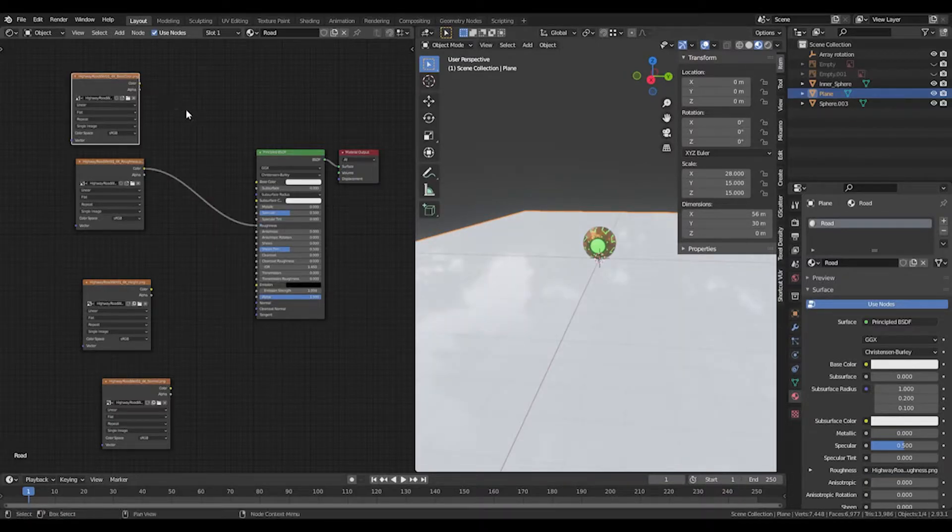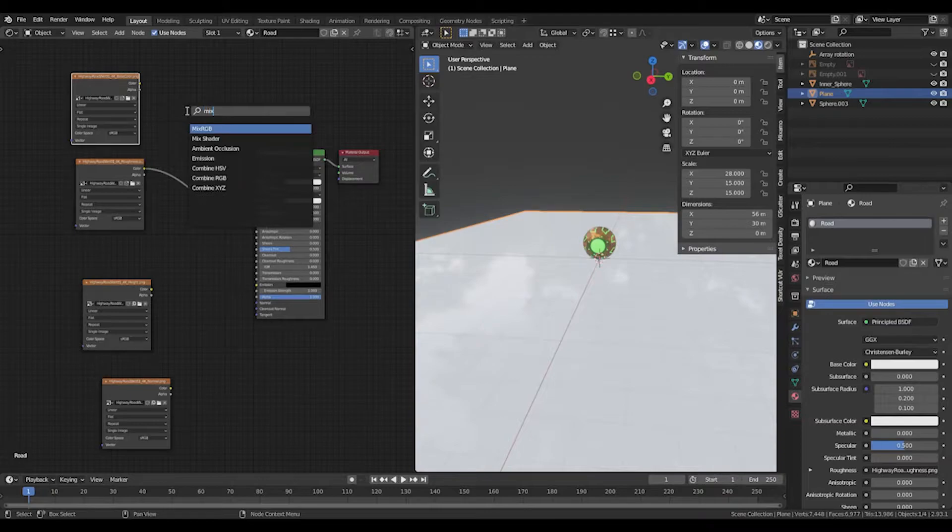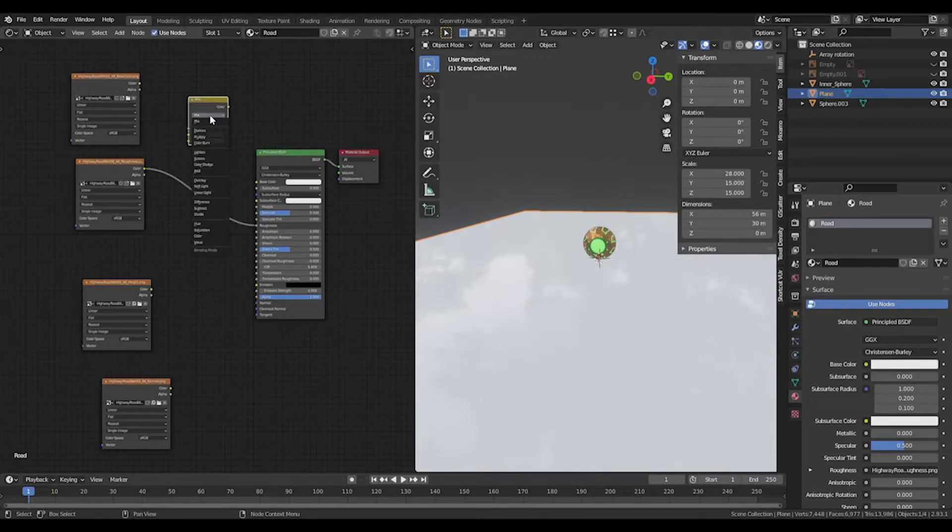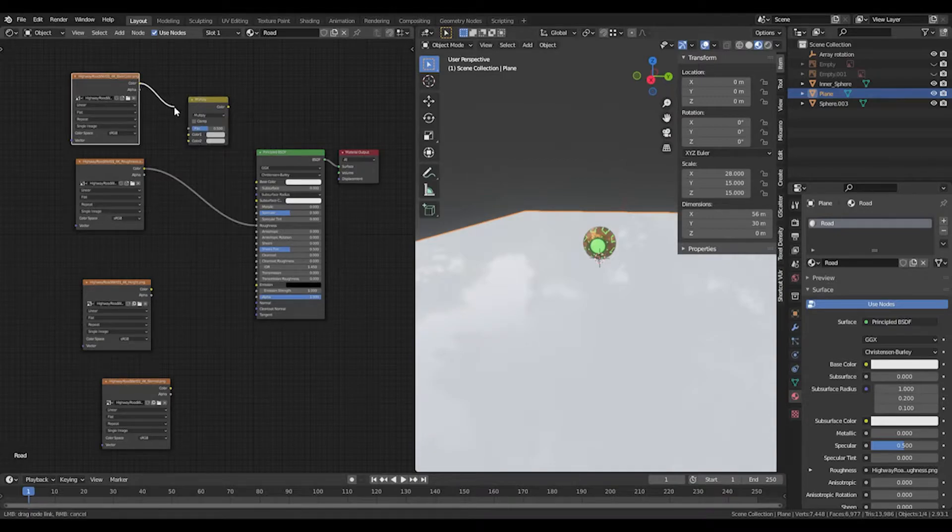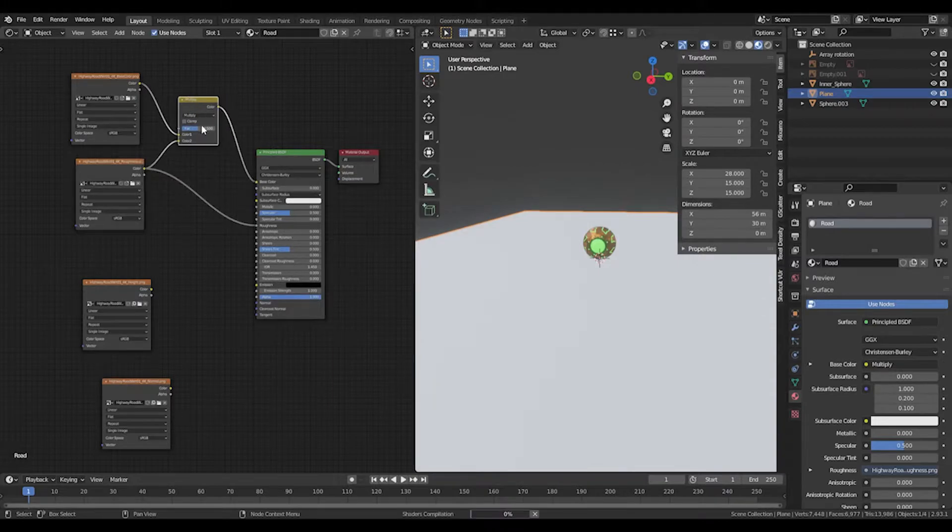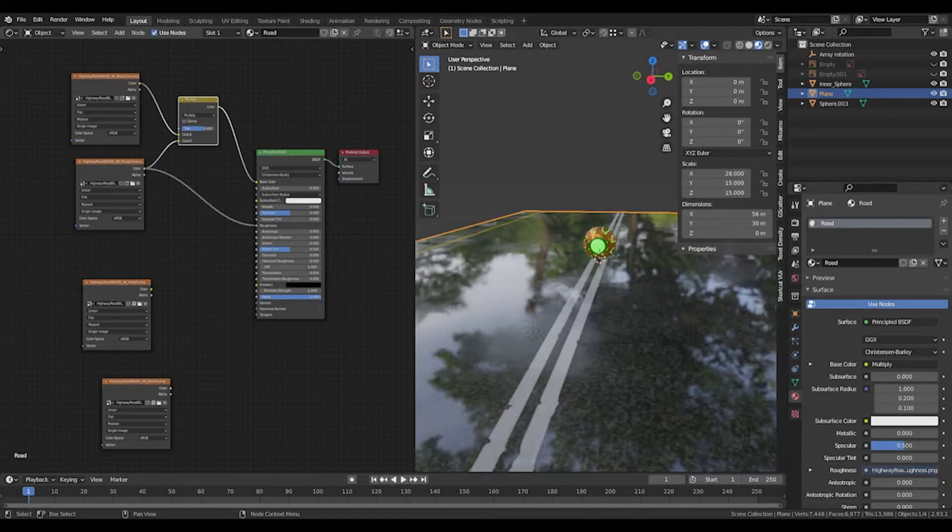The color needs to go into a mix RGB. We'll set this on multiply and we're going to mix the color and the roughness together before going into the base. We can use this slider here to adjust, so about 0.8.